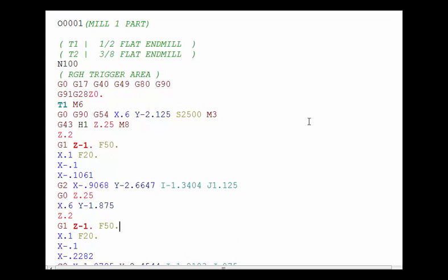But you can imagine if you had four stations on the same table where we're doing the exact same shape, the exact same cutter paths, that this program would be four times the length of this one to do the same thing. So let's talk about how we would create subprograms to reduce the size of our program and make it easier to manage.